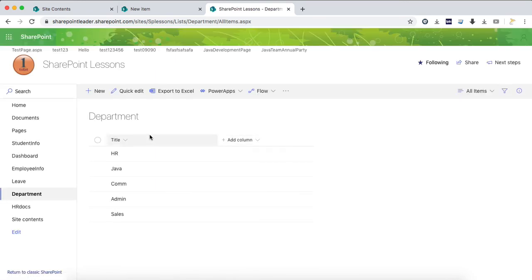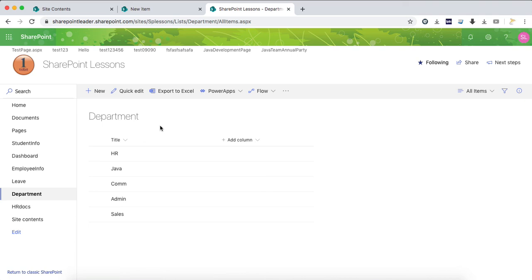Now you can see only one column, which is title. So this is the procedure of how to hide a column or field in a list. Thank you very much.